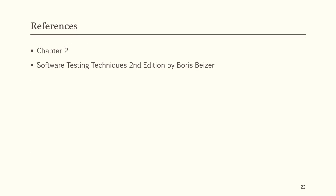The reference for this topic is chapter 2 of the mentioned book. This is the end of the lecture. Take care. Allah Hafiz.